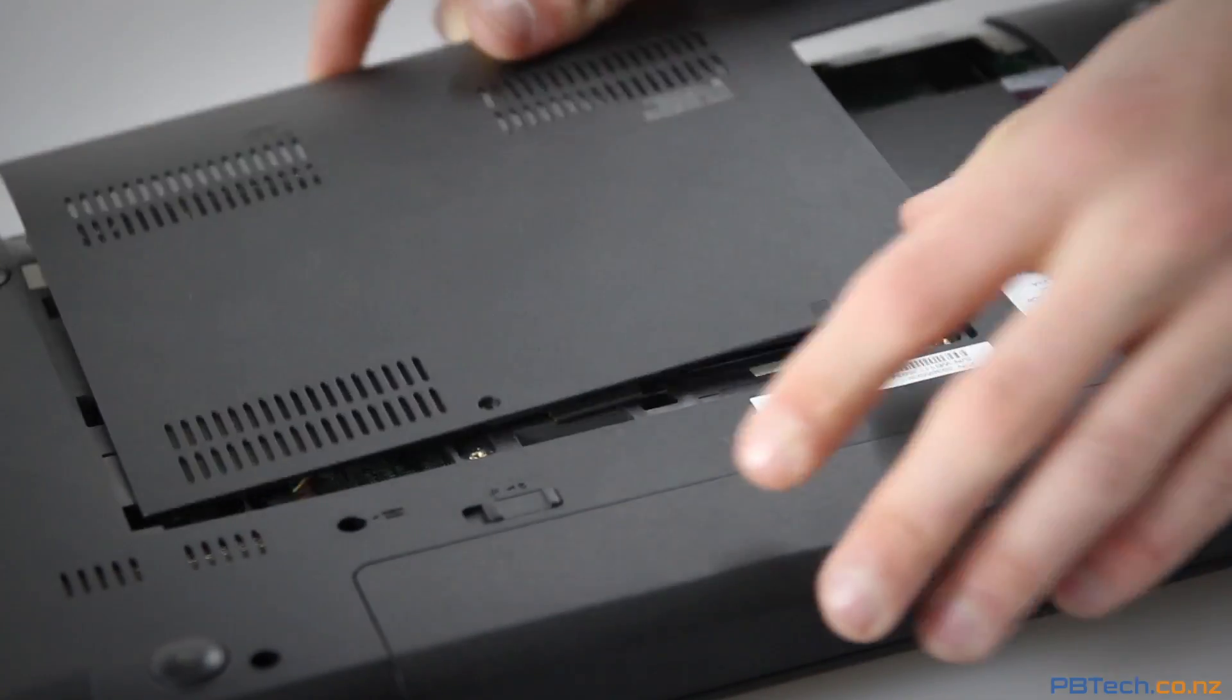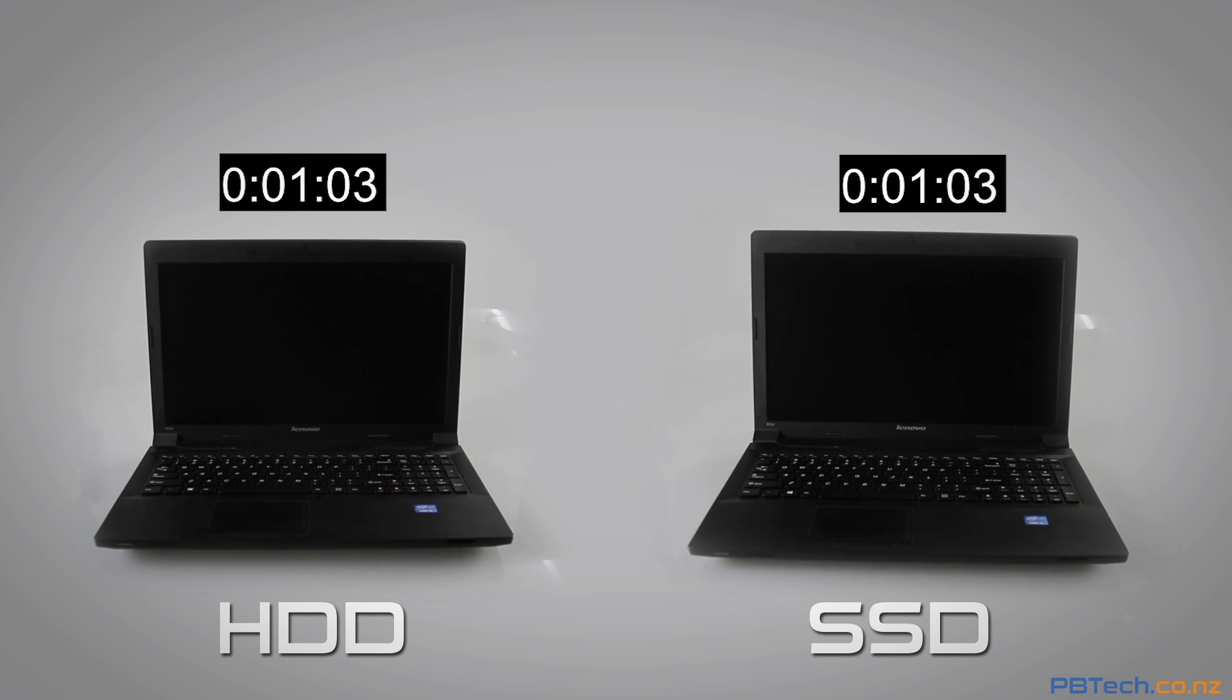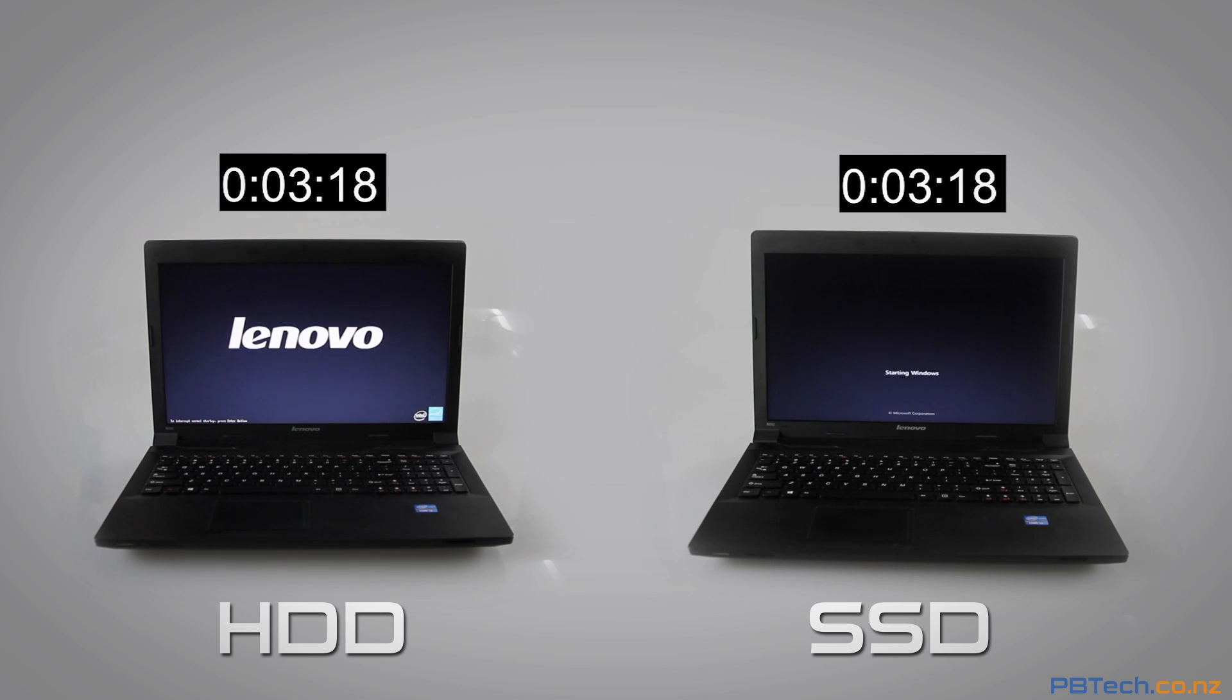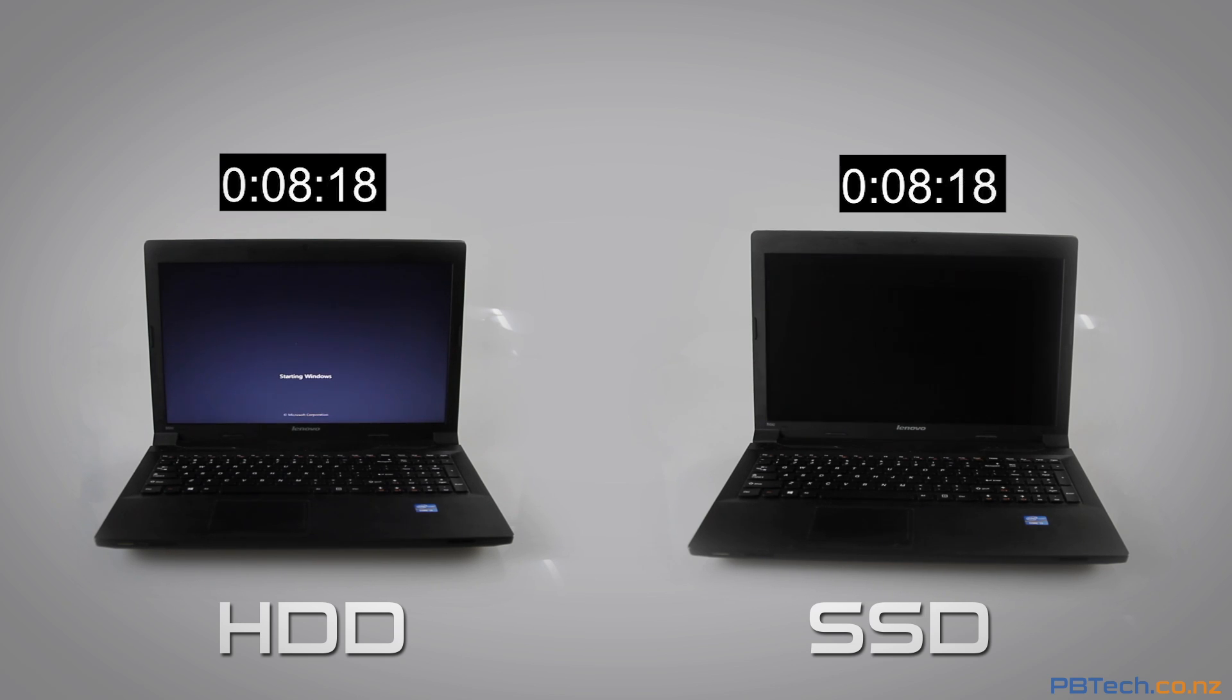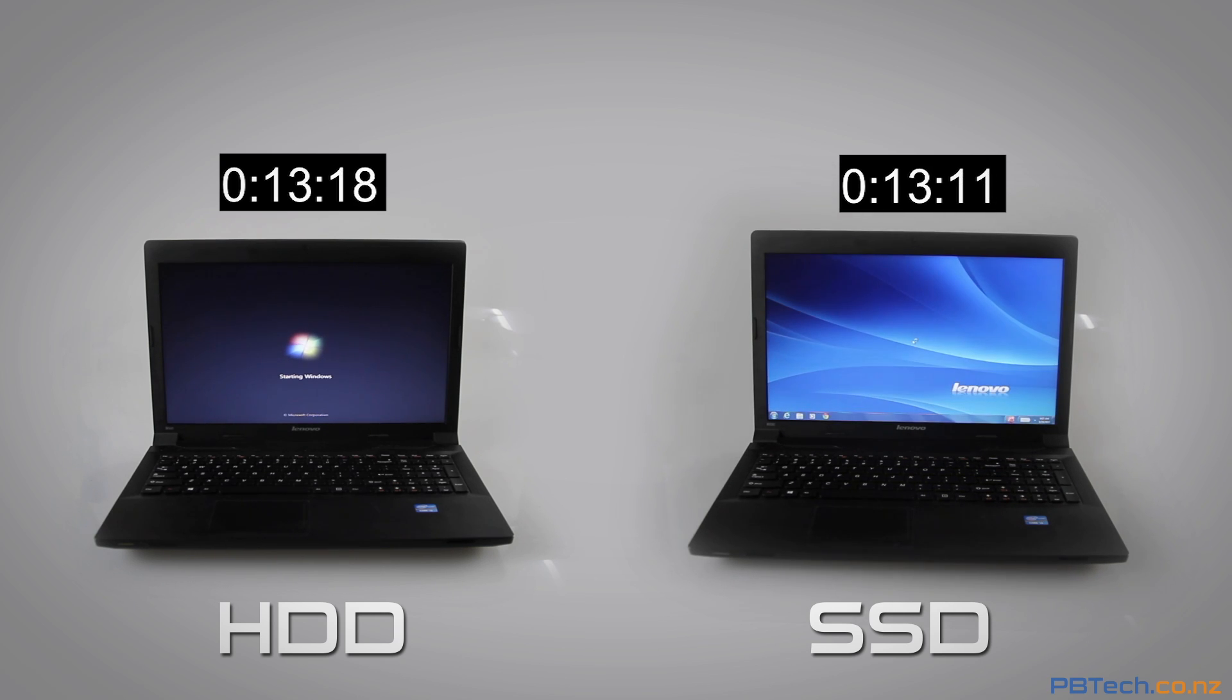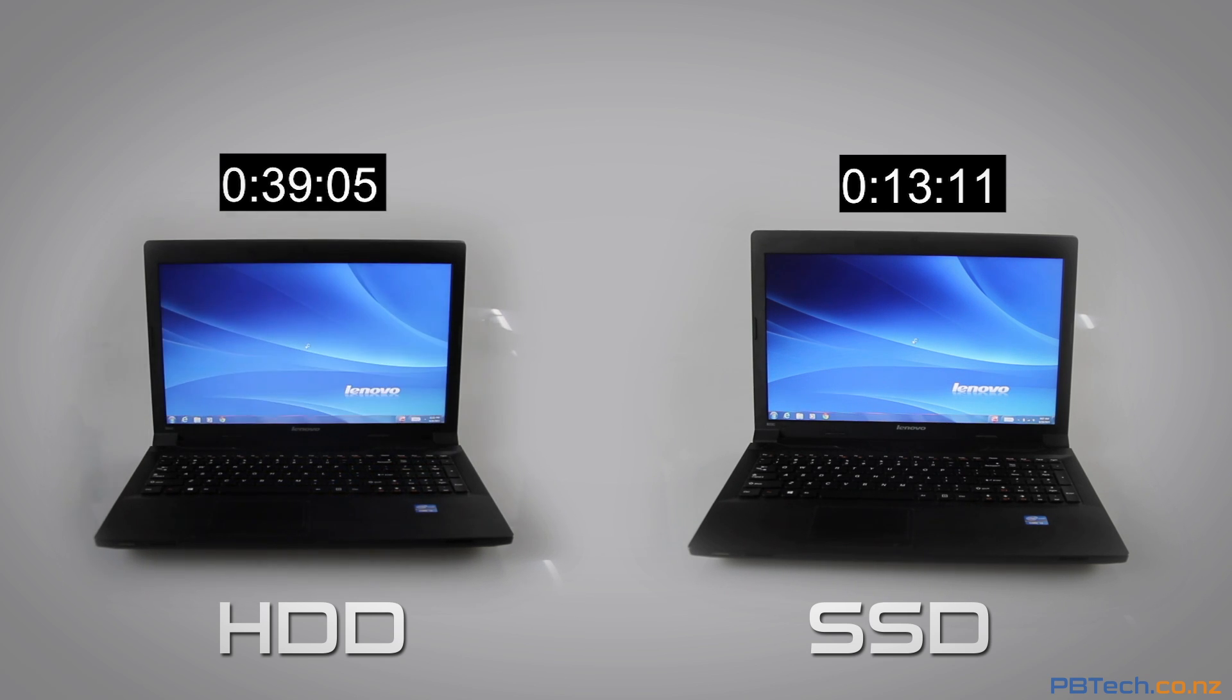Now let's see how much of a difference it's made. This is a test done to see how long the computer takes to start up. As you can see the solid-state drive finishes at just over 13 seconds. Now to speed up the footage you don't have to sit through the whole thing but the standard drive comes in at around 39 seconds. That's a difference of 26 seconds.